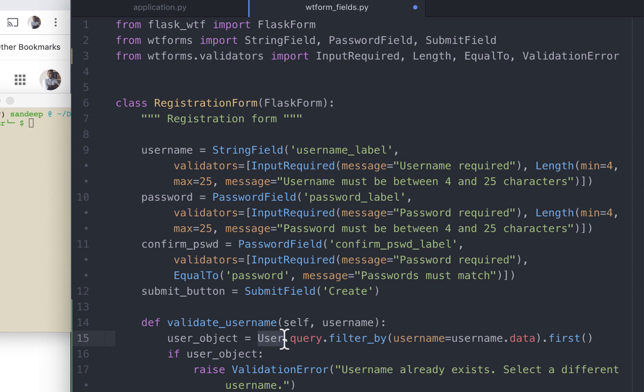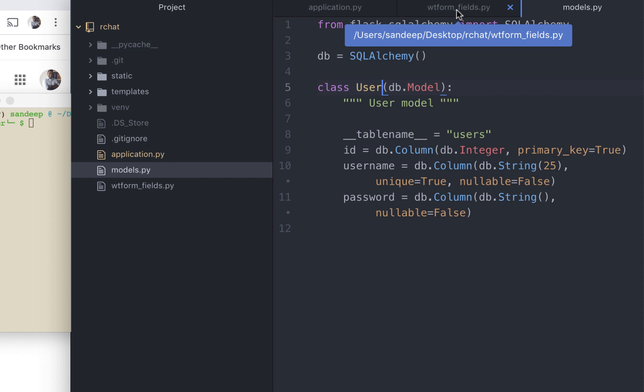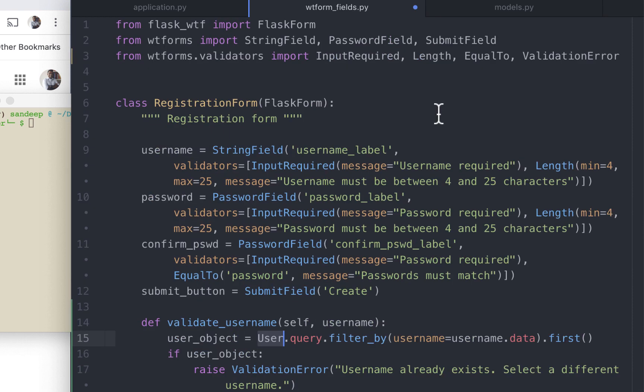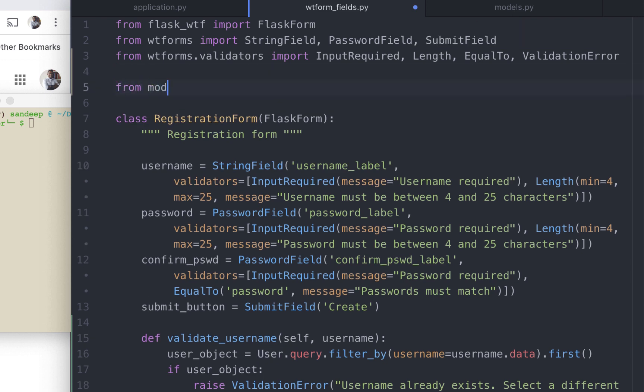So let's open the file. This file right here. This is where we defined what a user would be. So in order for this wtfields file to get access to the user class defined in the models.py file, we need to import it here.